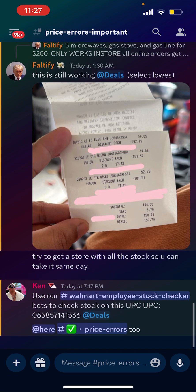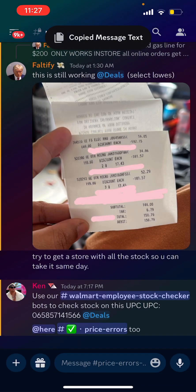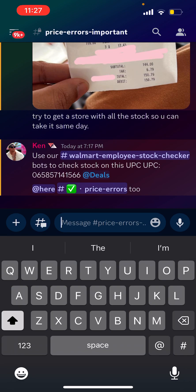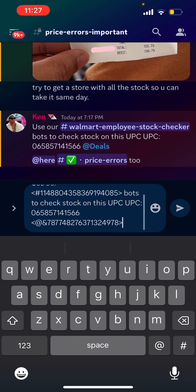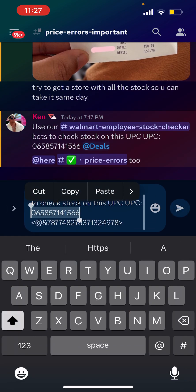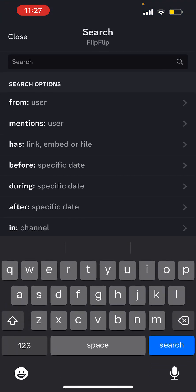We're going to go to our Pricers section. I'm going to copy this UPC code for an example of the item that I want to look up with our bot. You just find the UPC code — you can find this on Walmart's website for the item you're looking for or on BrickSeek.